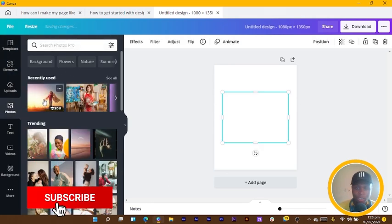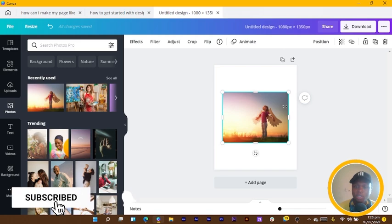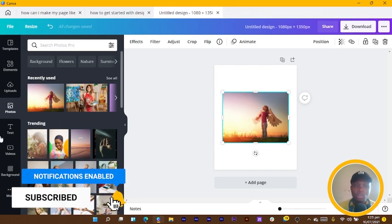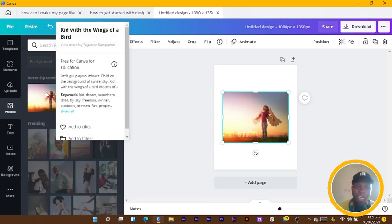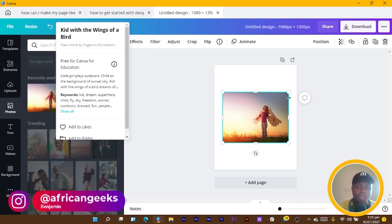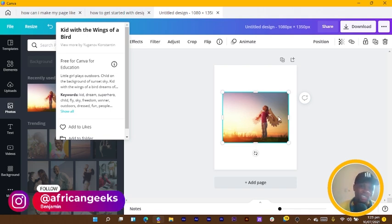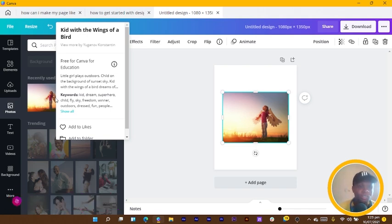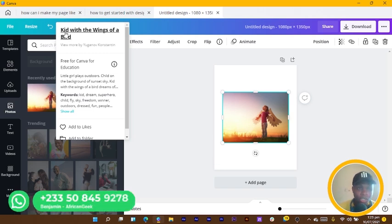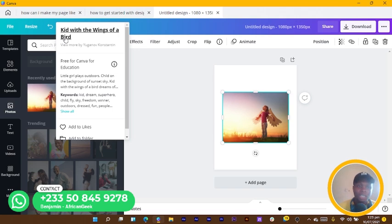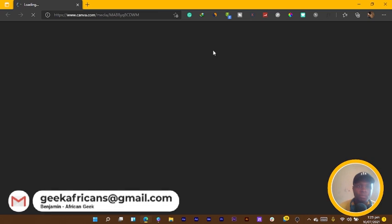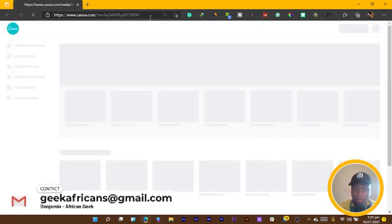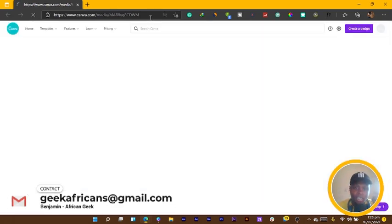Once it's open I come to my photos and I have this image over here. The first thing you have to do is right click on the photo if you like it. When you click on the photo we have the name of the photo - kid with the wings of a bird. So I click on it and it should open inside your browser.